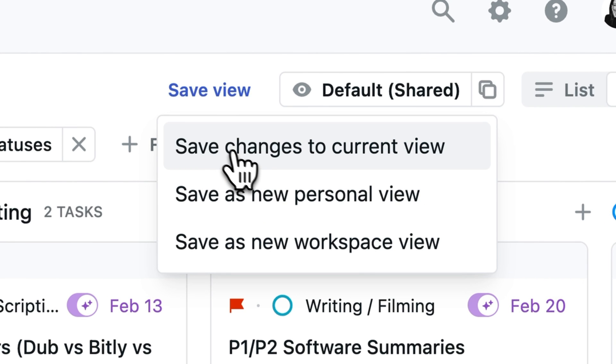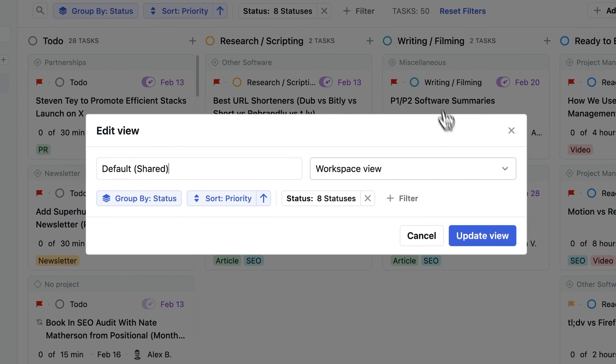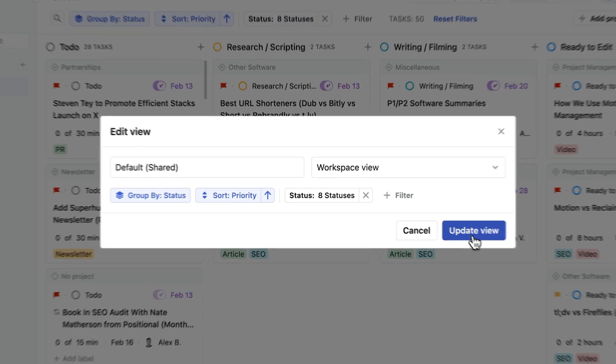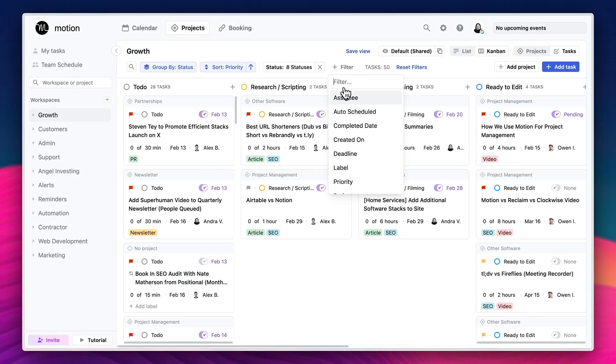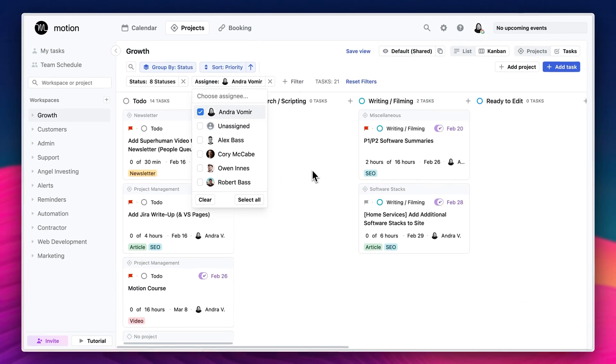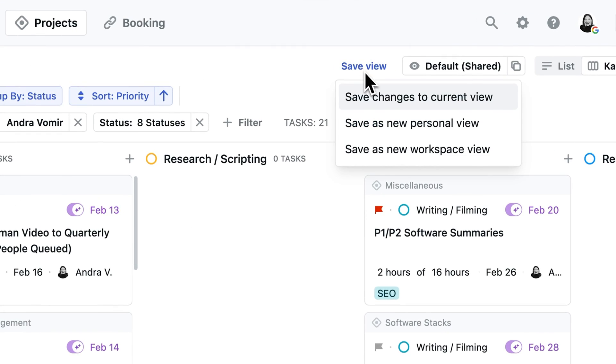Now, when you're happy with your view, save the view as a new workspace view so the rest of your team can see it as well. It's just easier if you're all working off the same view. But if you do want to go a step further, you might also want to create a personal view, for example, for just the tasks that are assigned to you.